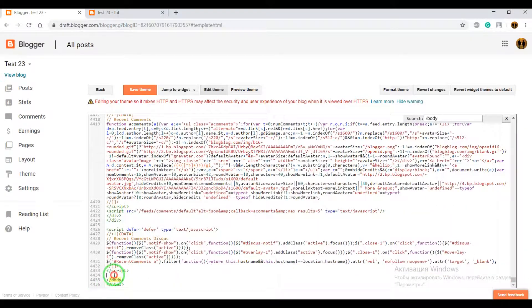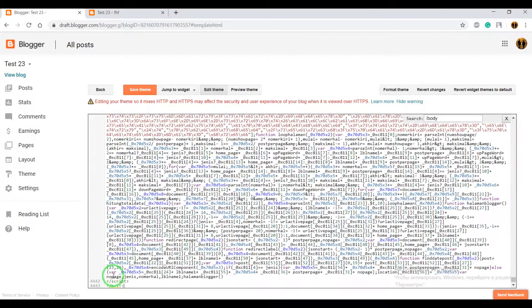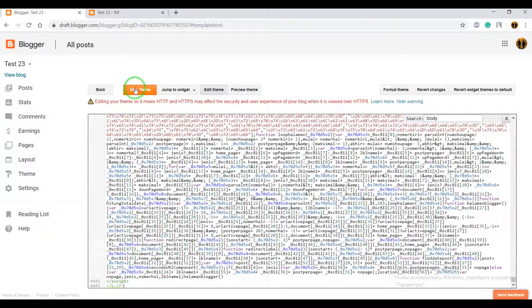And before closing text body, paste the JS code, save theme.